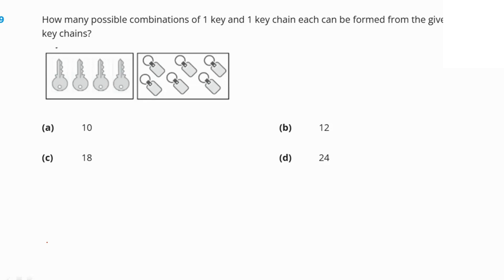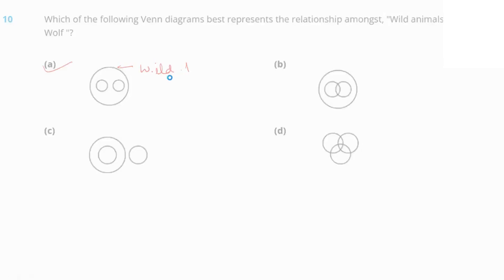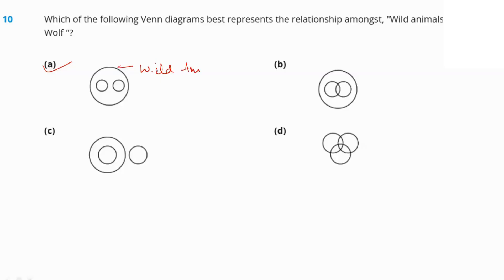How many possible combinations of one key and one key chain can be formed from the given keys and key chains? Simply multiply the number of keys (4) by the number of key chains (6) to get 24 combinations. For the Venn diagram question on wild animals: tiger and wolf are both wild animals, so the bigger circle represents wild animals and the smaller circles inside represent tiger and wolf. Option A is the right answer for both.